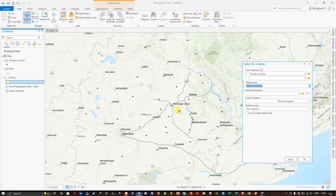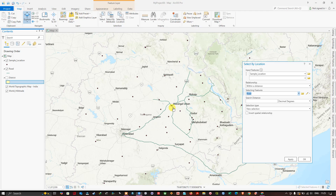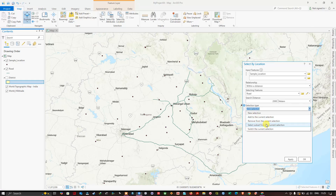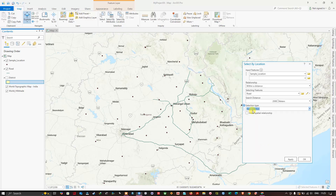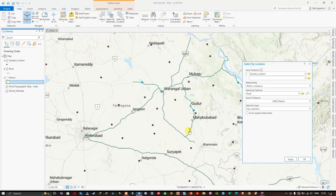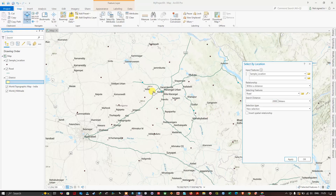Based on which layer these points will be selected — that is my road network. So here I am going to select the sample locations near to the roads. The search distance I'm going to give is 2000 meters, that is two kilometers. For the selection type I'll use new selection. Click apply — now you can see that four points are being selected. These points are nearer to the road, within 2000 meters.